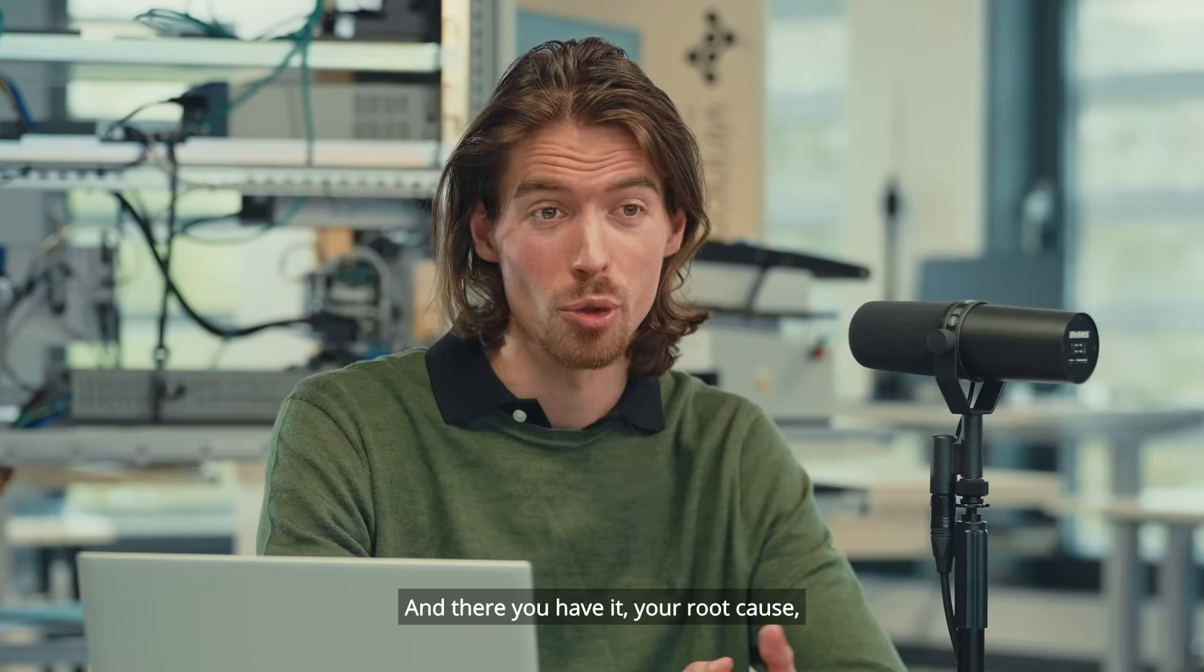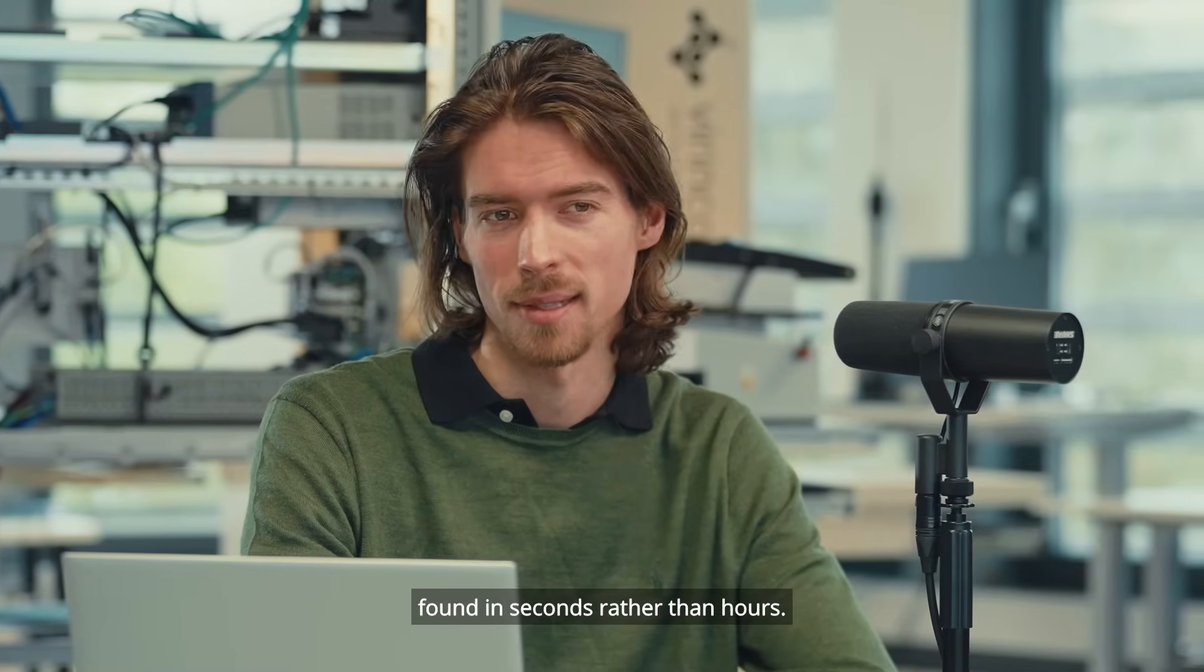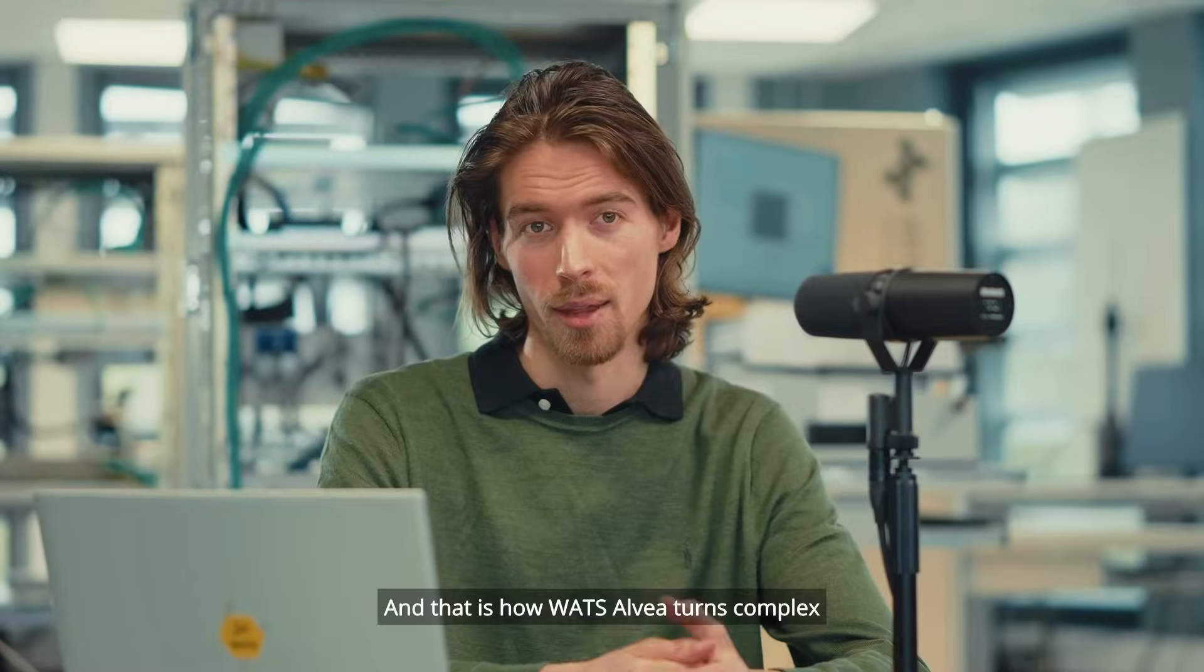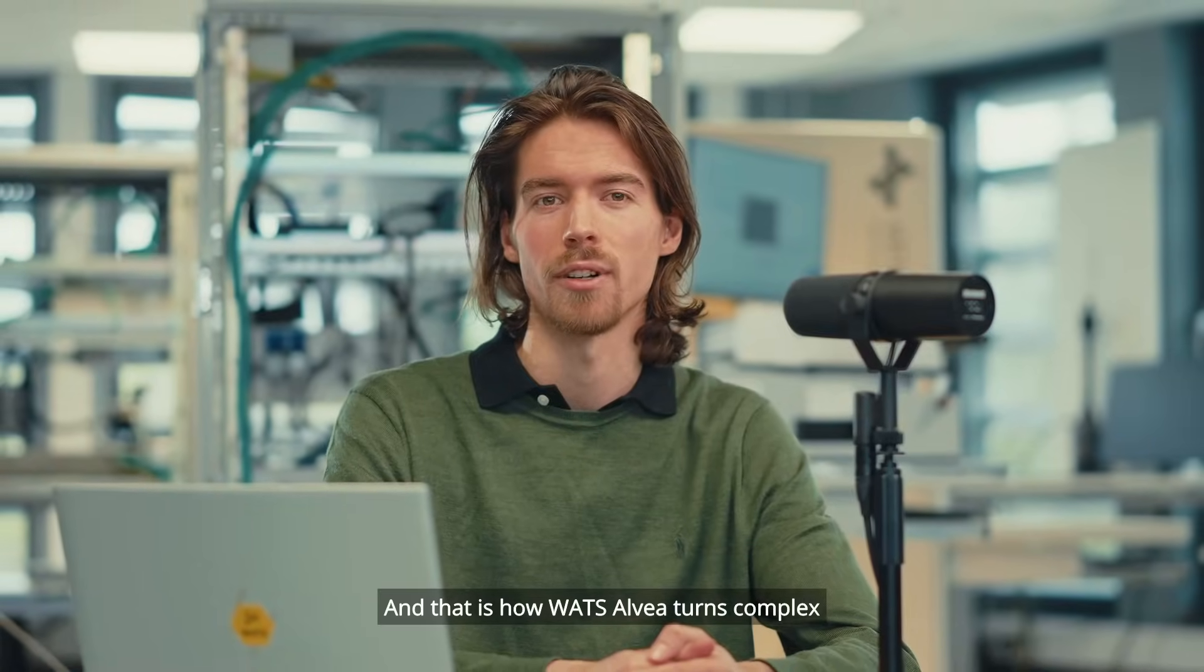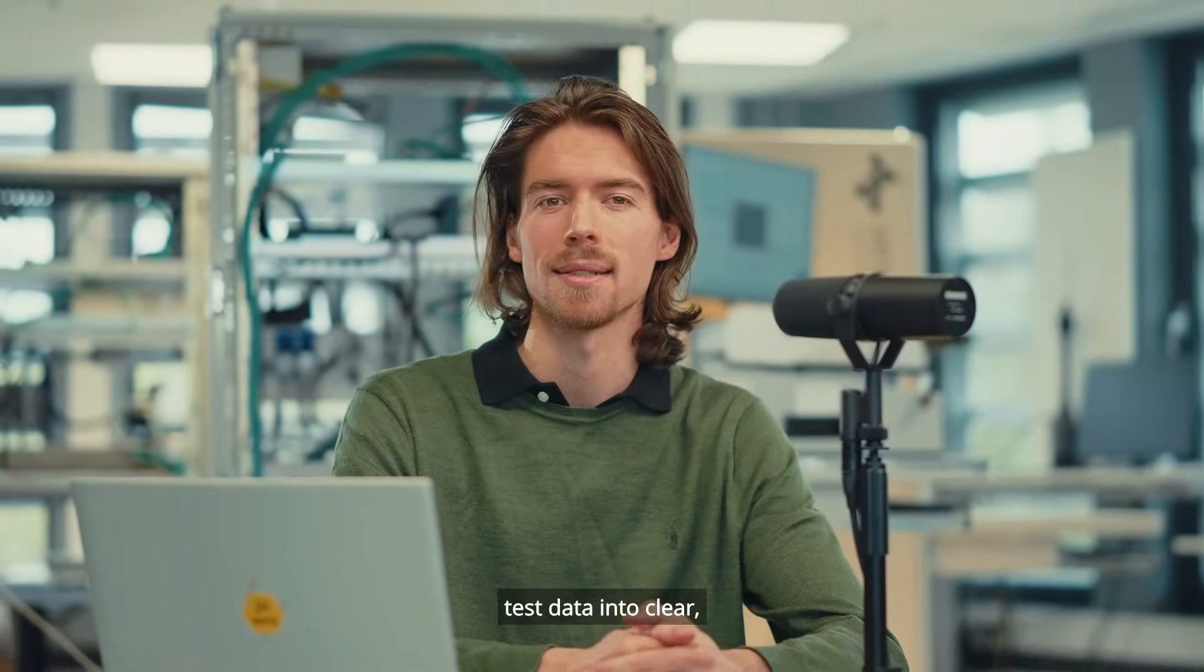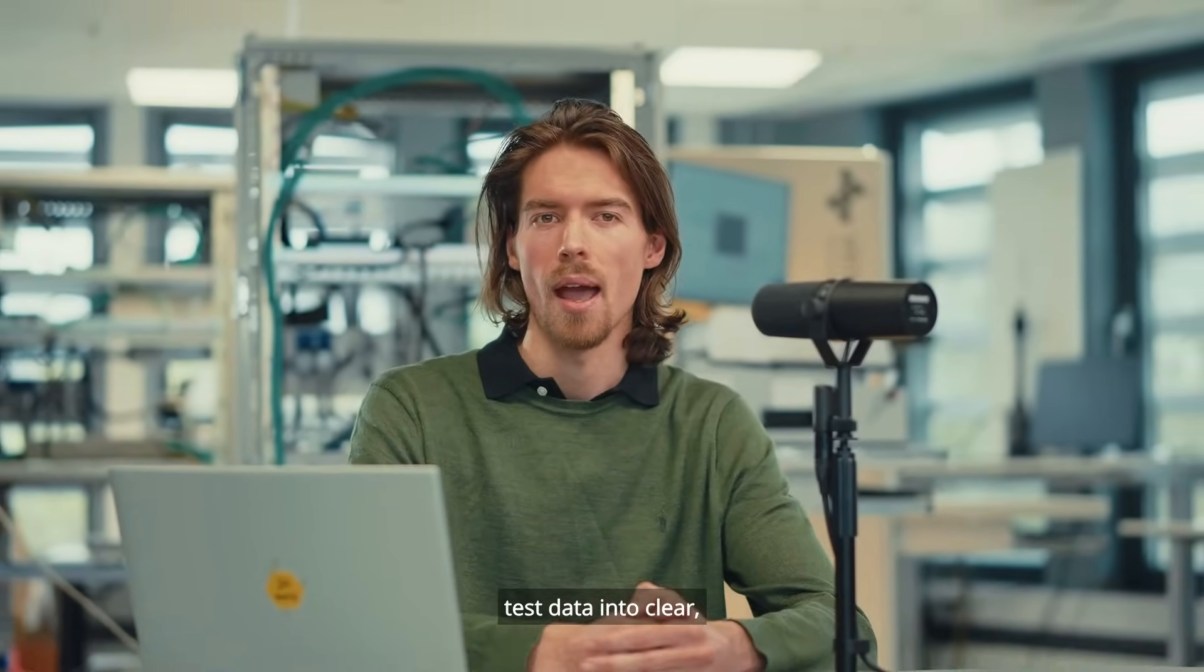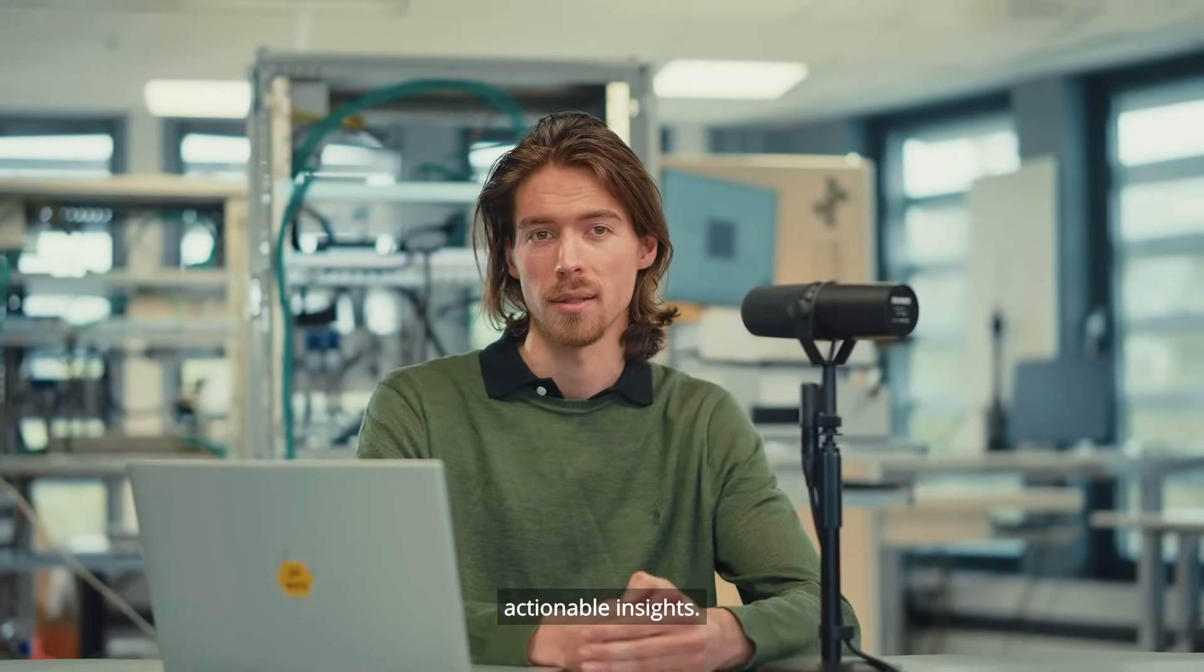And there you have it, your root cause, found in seconds rather than hours. And that is how Valtselva turns complex test data into clear, actionable insights. And fast.